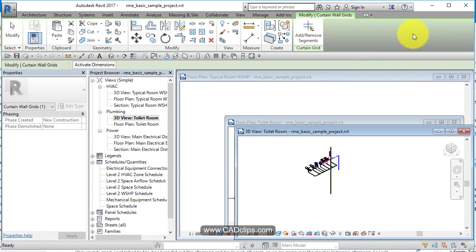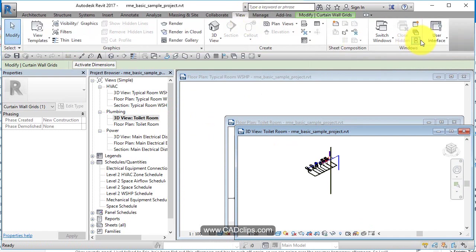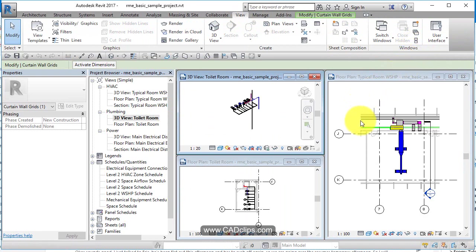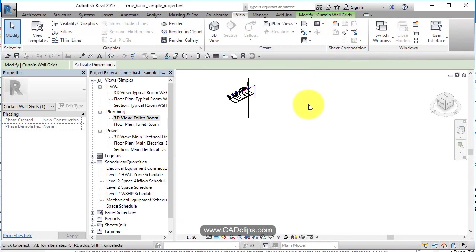And then if you go back to tile, it'll show you those tile views. And ZA on the keyboard all at once, ZA, no enter. Again, maximize the view.